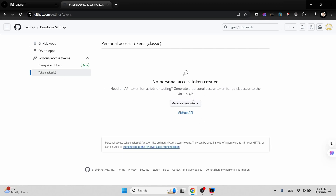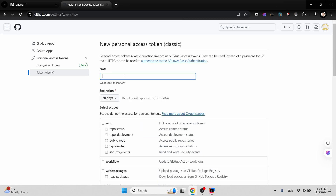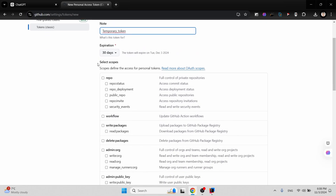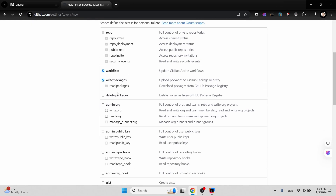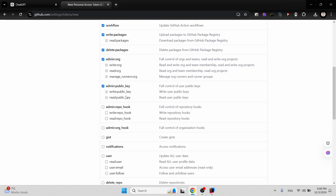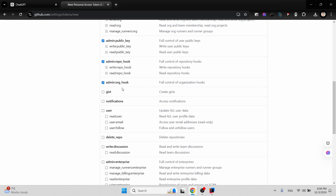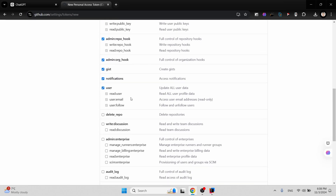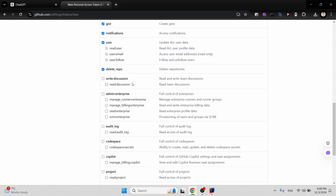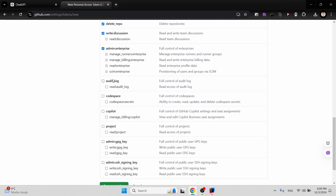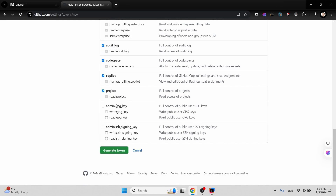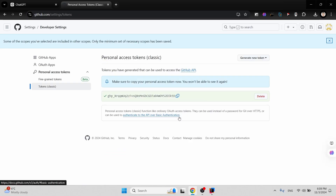Choose Tokens (classic), click the dropdown menu, and select Generate new token. Name it whatever you want — for example, 'temporary token'. Then you have to select the scope options, which are the permissions you're granting. These allow actions like deleting repositories, writing discussions, and similar operations. Select all the options you need and click Generate token.